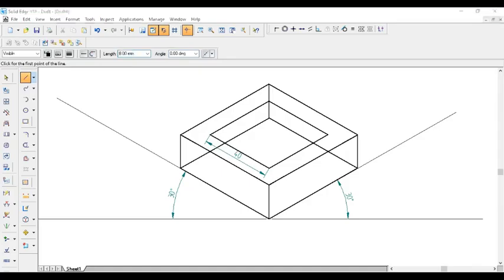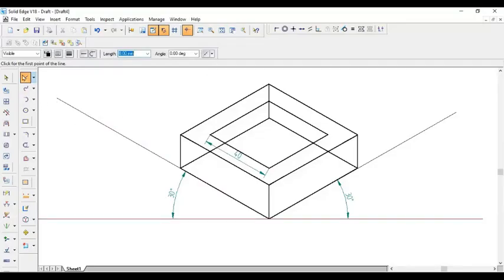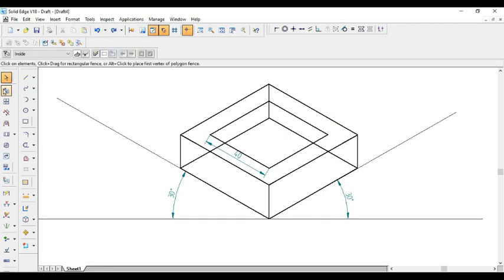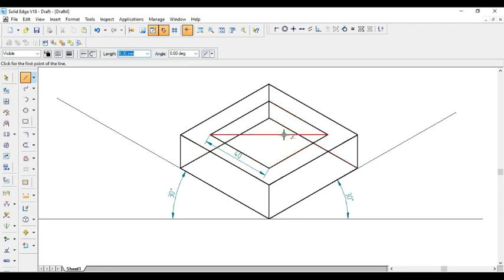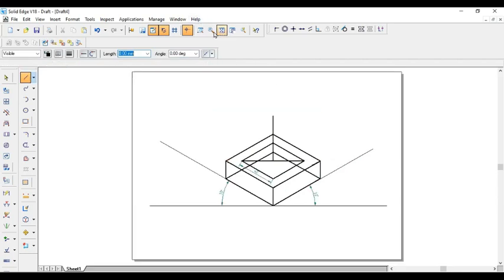Coming to the picture, exactly from the midpoint, height is given 50. I will join diagonal—corner to corner. I will select midpoint. Just a line with a dot indicates midpoint. Exactly from the midpoint, I have to draw a line of height 50. Enter 50. Draw it straight. Go to fit screen.